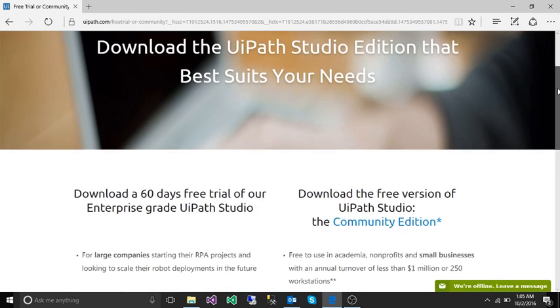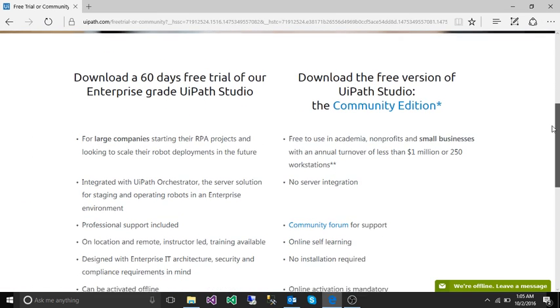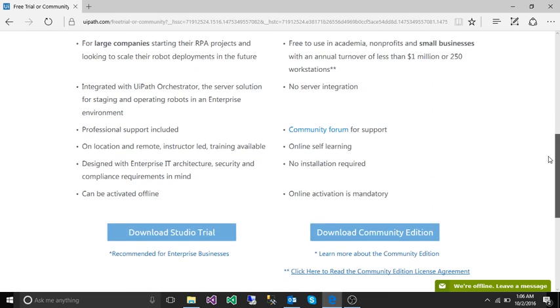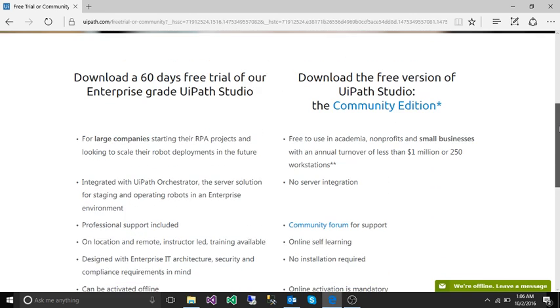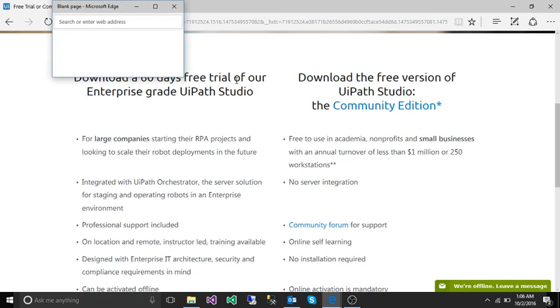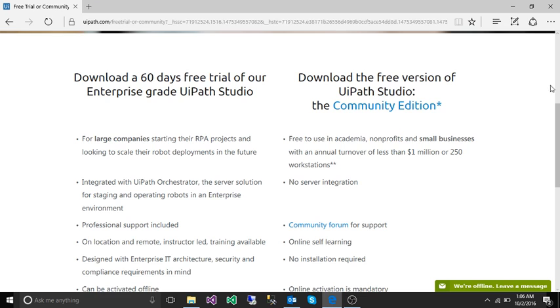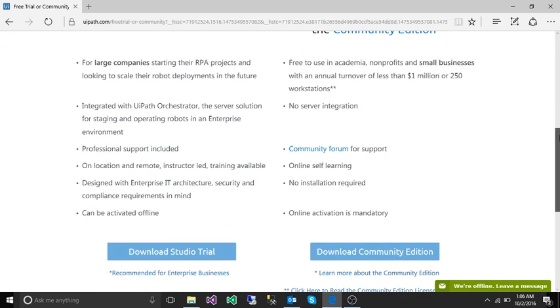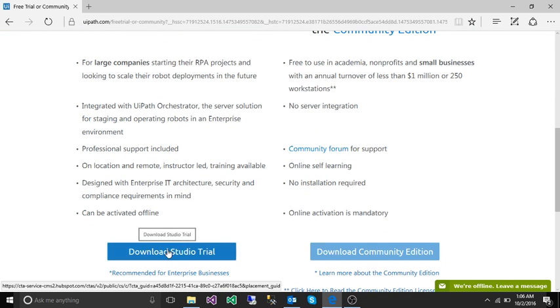In the next page it will ask you to download a 60 day free trial. We are going to download 60 day free trial, so just go and click on download studio trial.